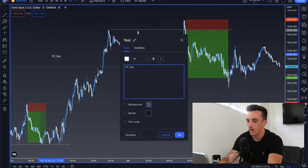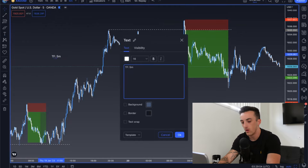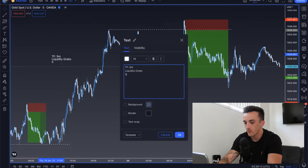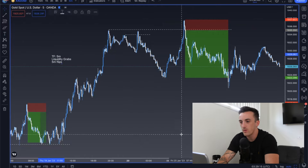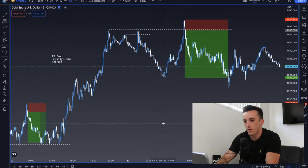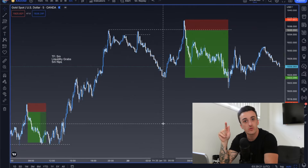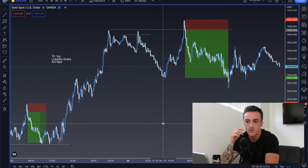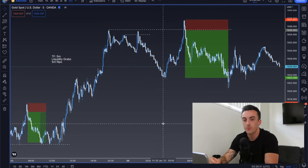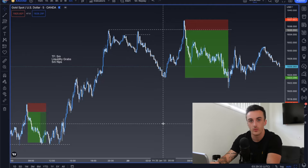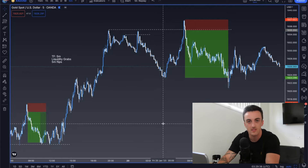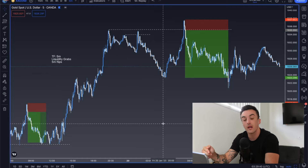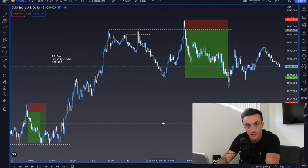The time frame I'm going to be using is just the five-minute, and the main elements are liquidity grabs and five-minute flips. What do I mean by a five-minute flip? When a candle closes very strong and then very bearish — or if we're looking for a position up, it closes very bearish and then very strong. That's the five-minute flip you want to look for, around a previous high or low, double top, double bottom, triple top, or triple bottom — wherever there's a level of liquidity sitting below.